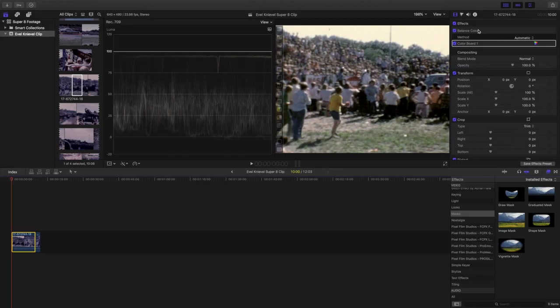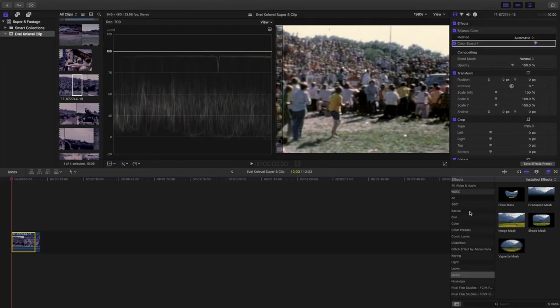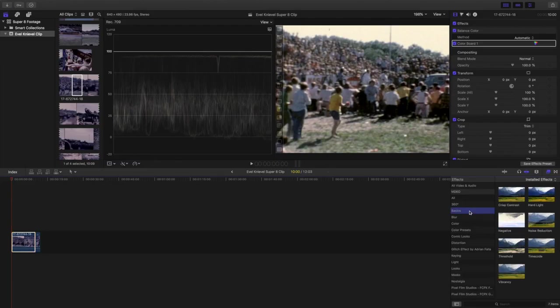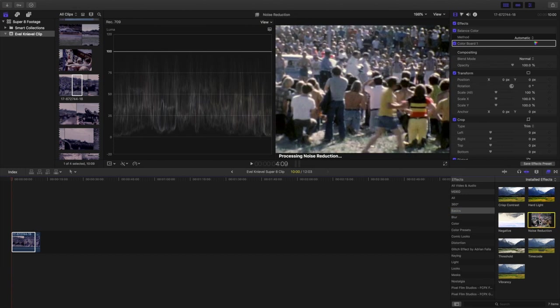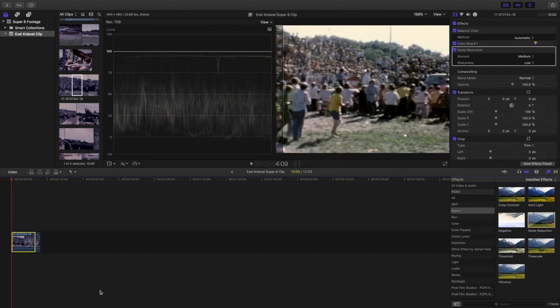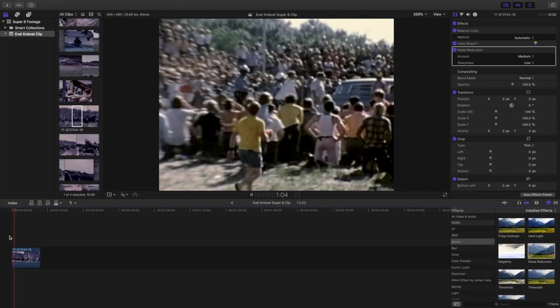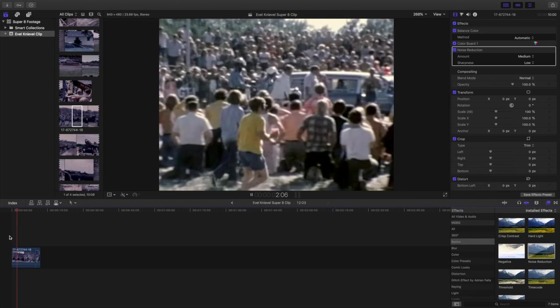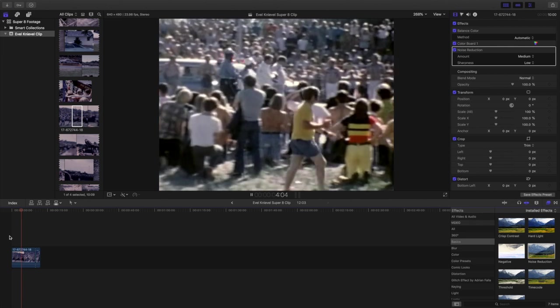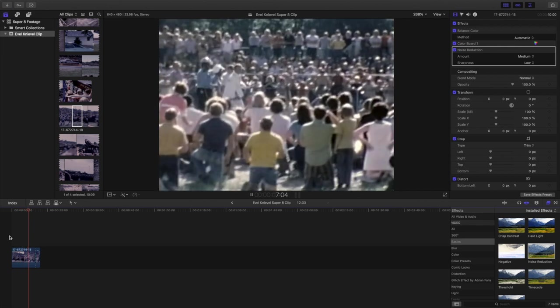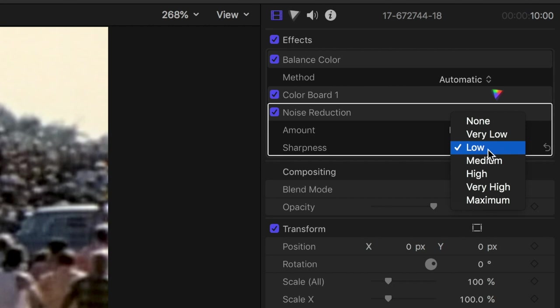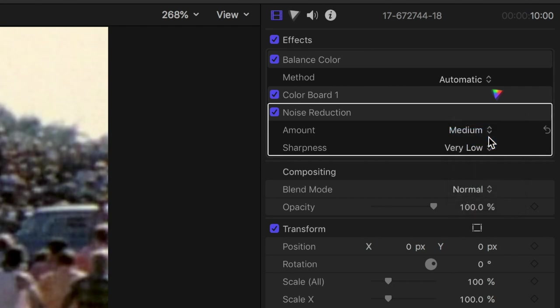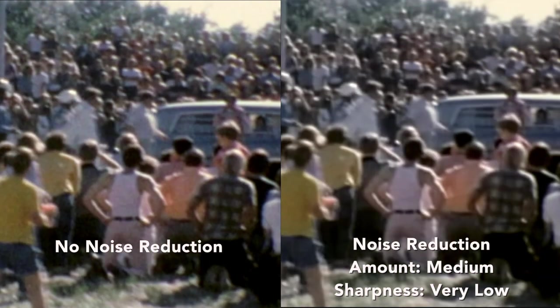Noise control. You can see here there's quite a bit of noise in the clip we want to eliminate. Let's pull the noise reduction effect onto our clip. Noise reduction can be found in the basics tab of your effects. Now the default setting is removing a lot of the noise but each clip may require you to play with the levels to get optimal results. Here since there's so much busy foreground and a lot of detail in the overall shot, I'm seeing a medium amount of noise reduction paired with a very low sharpness is giving me the most appealing results.